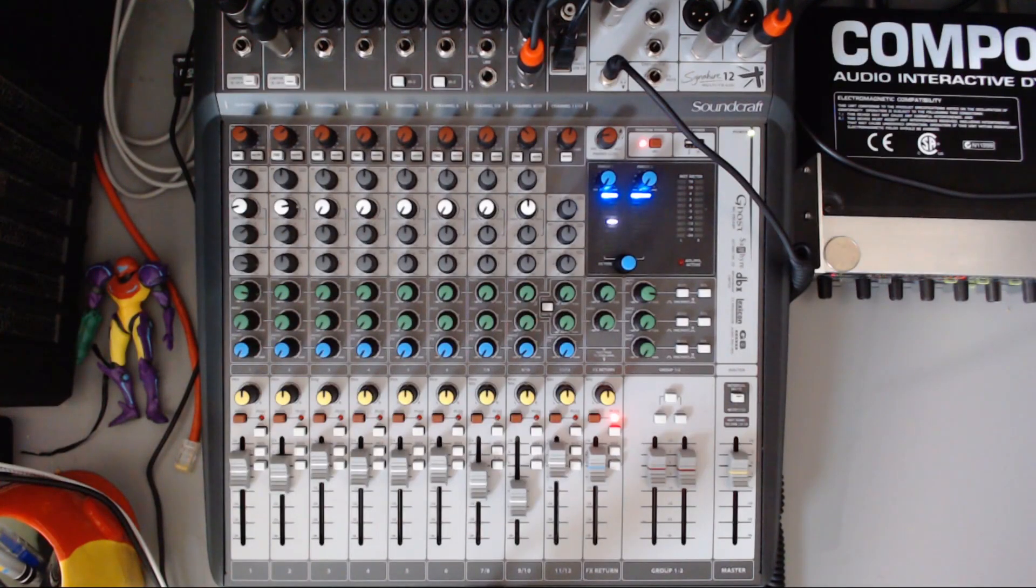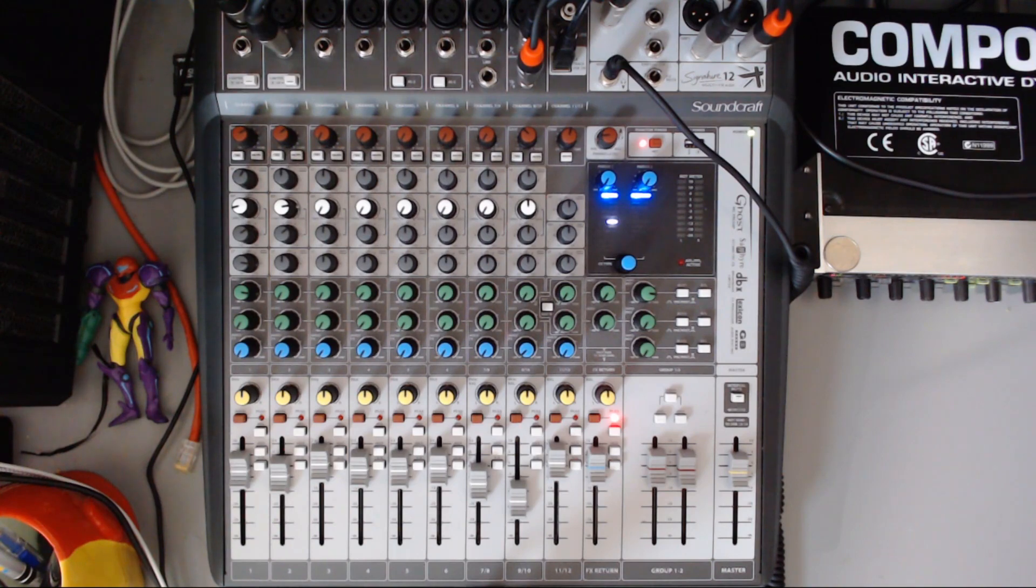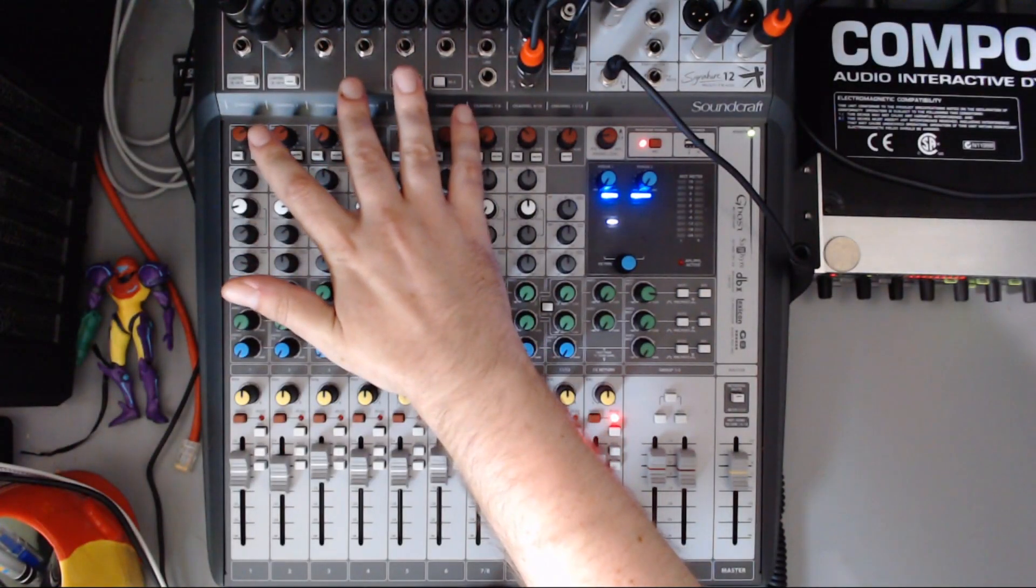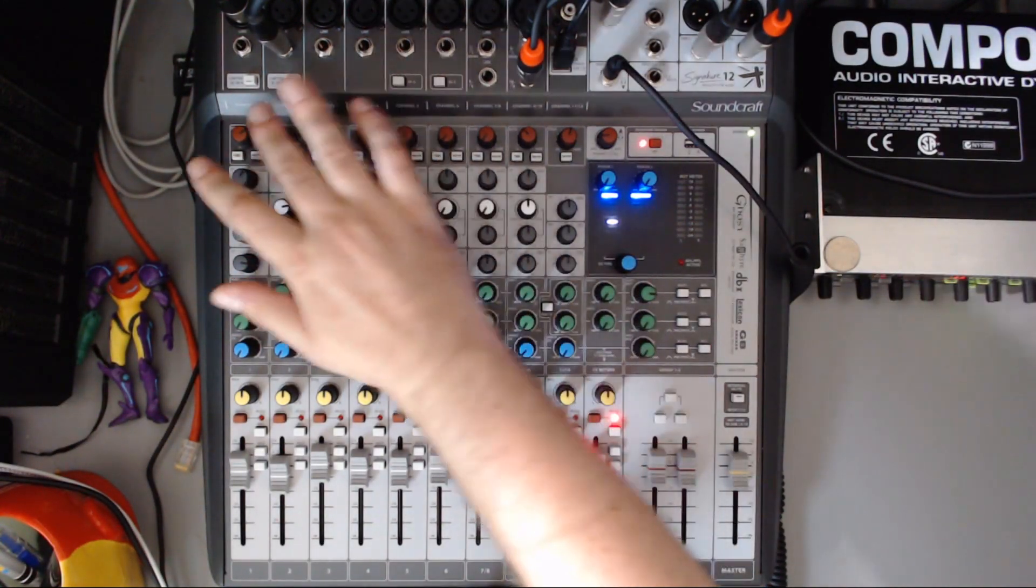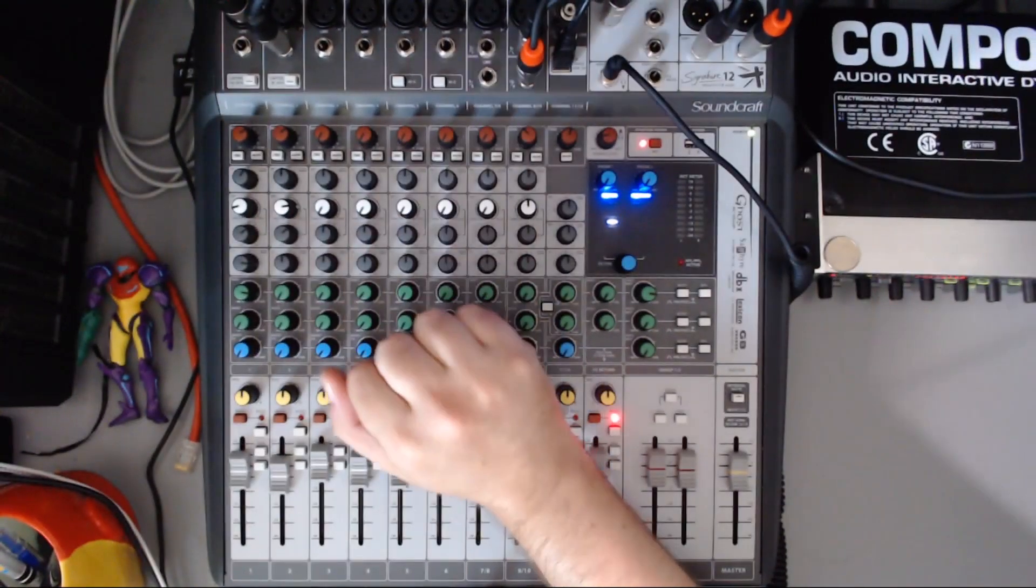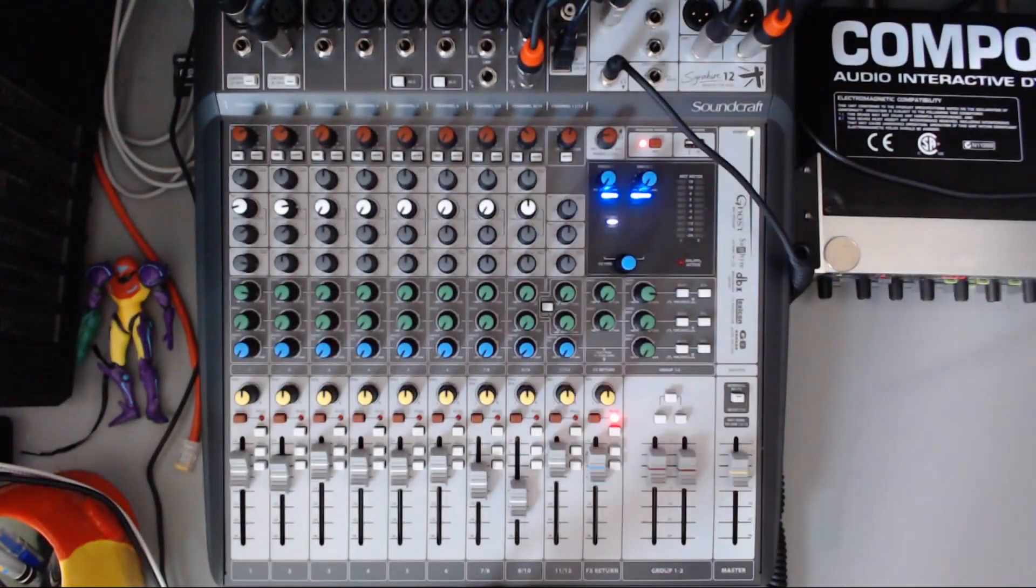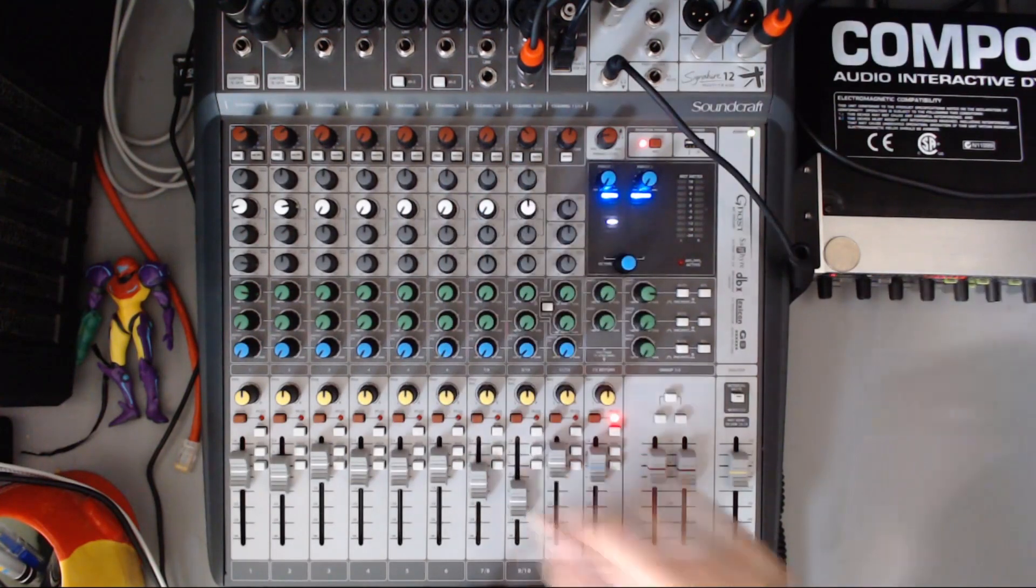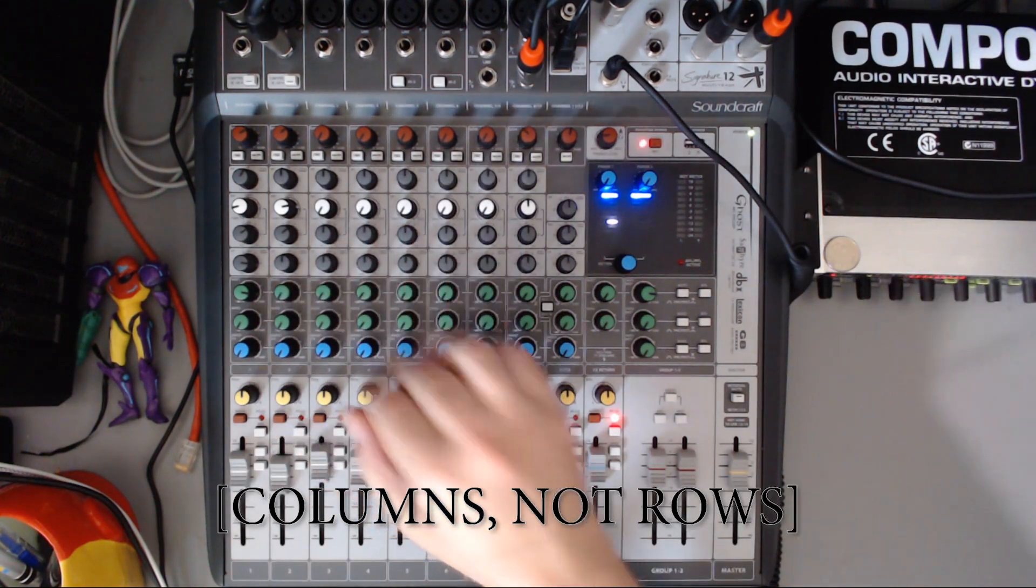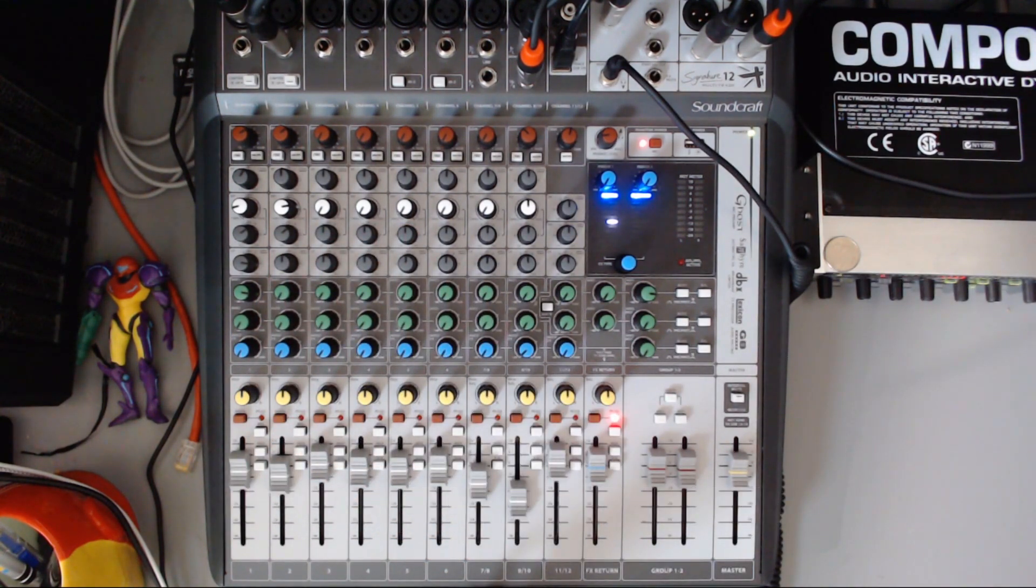The awesome thing about this mixer and why it's so good for streamers is that it has your typical 12 inputs. Six of them are monos for mics, and then the last six show up on stereo channels for stereo devices. The nice thing here is that each one of these rows has a USB send and a USB return from Windows.